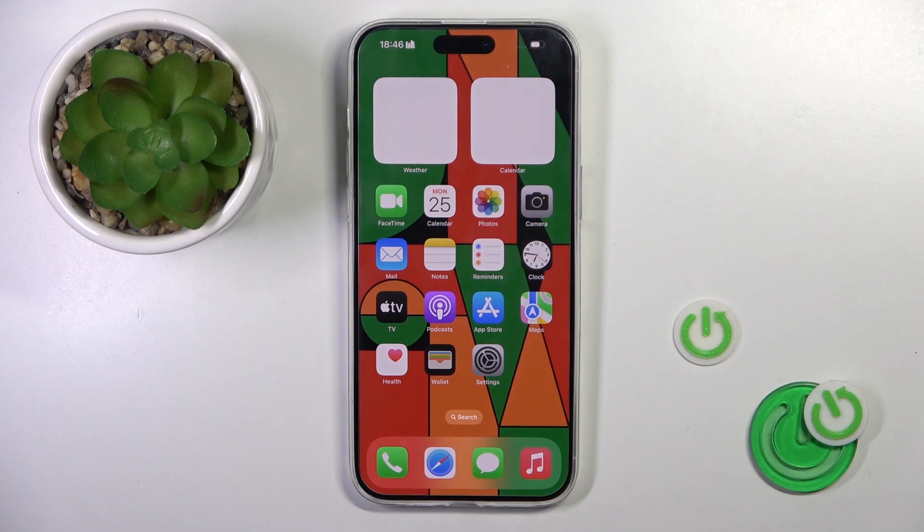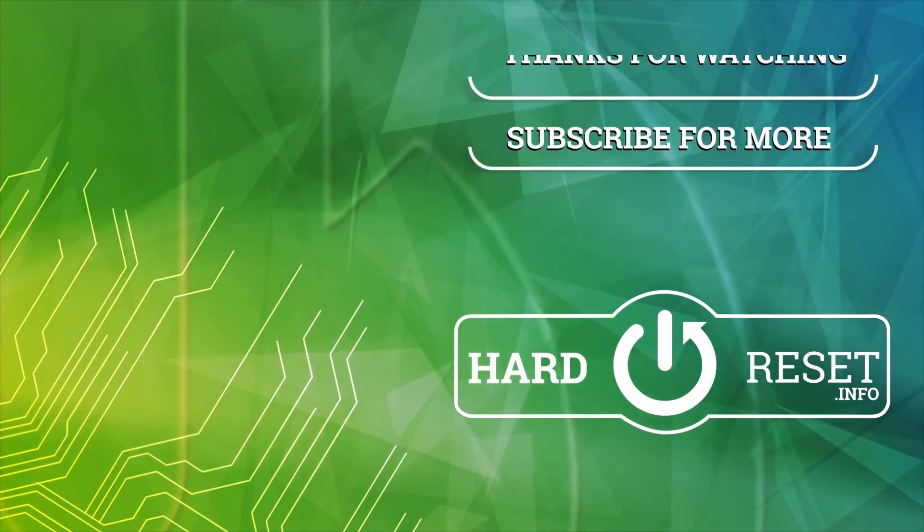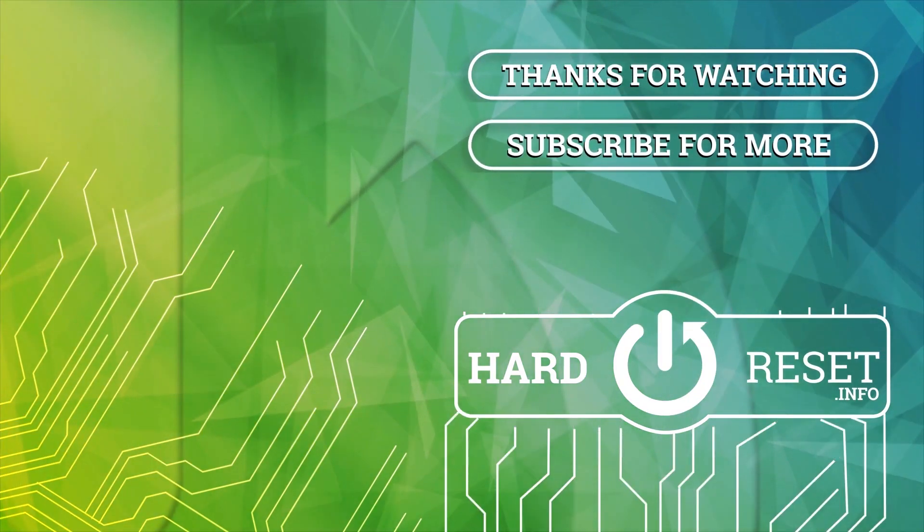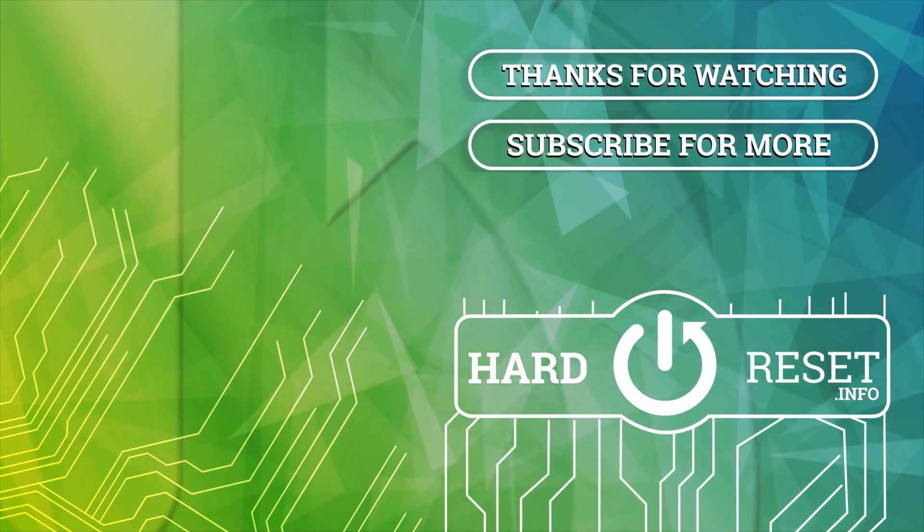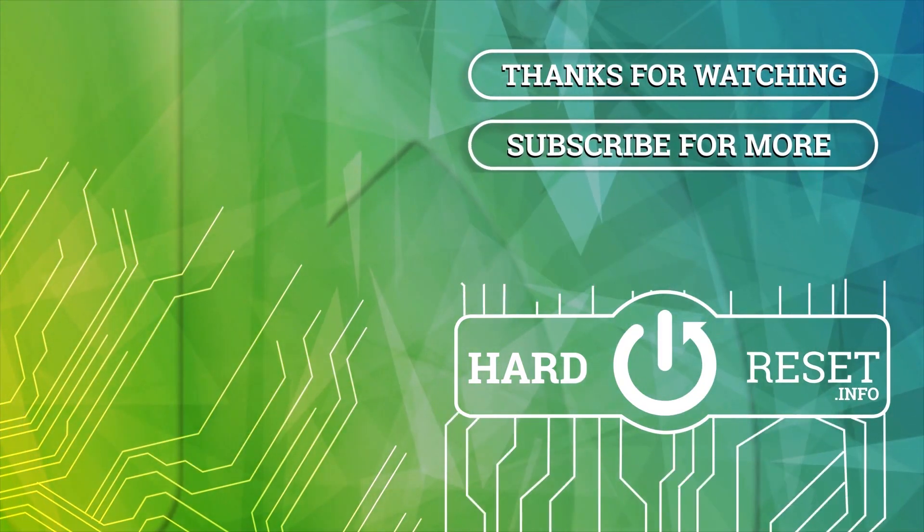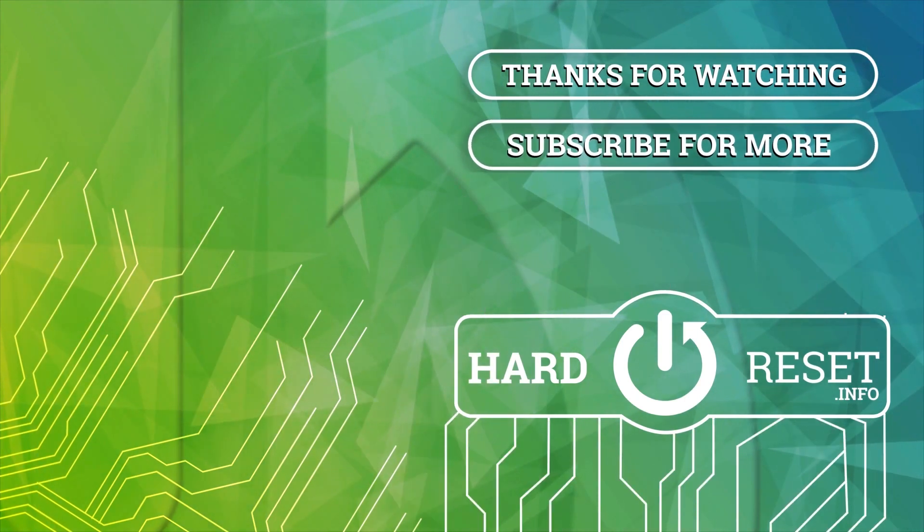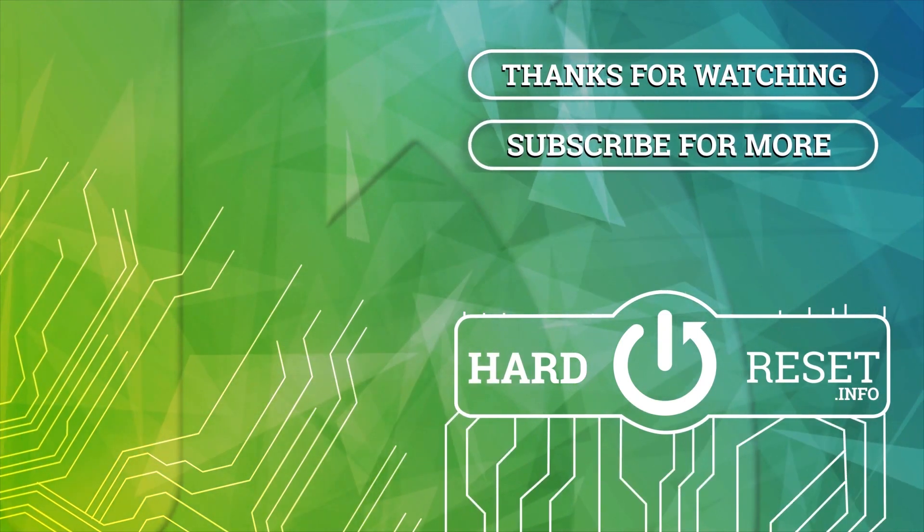Thank you for watching, please subscribe our channel and leave the thumbs up. Thank you.